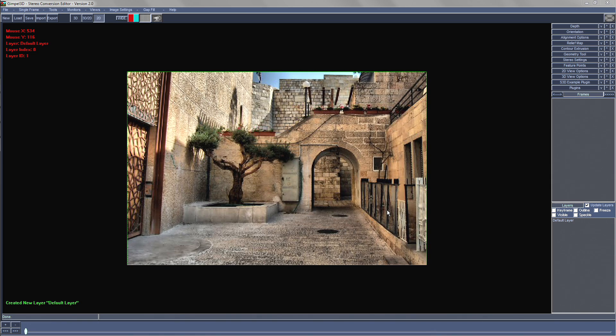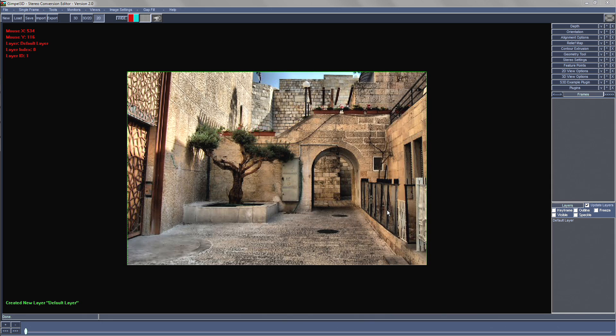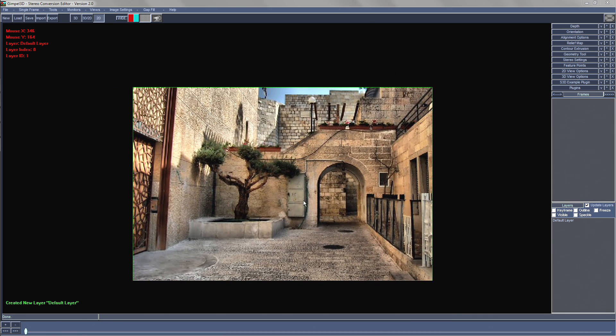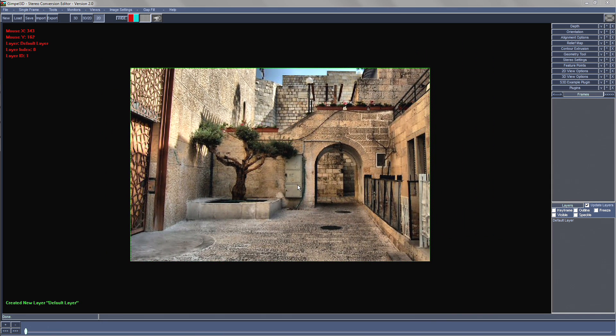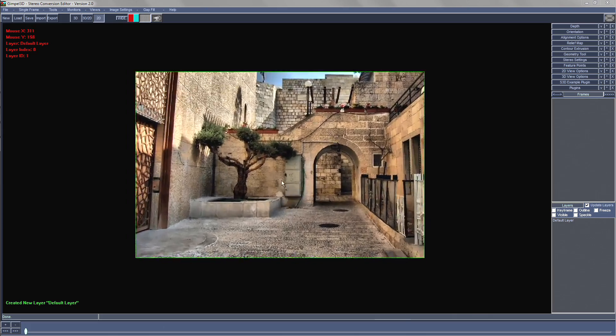One way is to manually divide the image up, so let's try that first. To pan around the image, hold the ALT key down and the left mouse button. To zoom in and out, hold the ALT key down and hold the right mouse button.